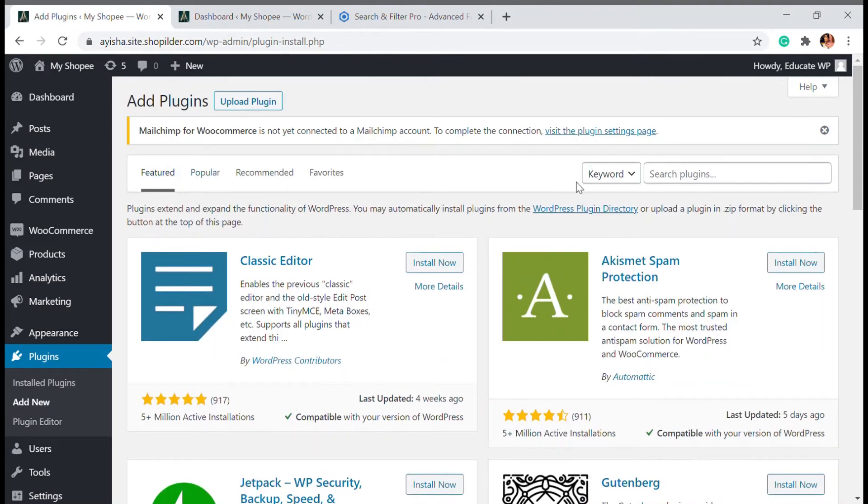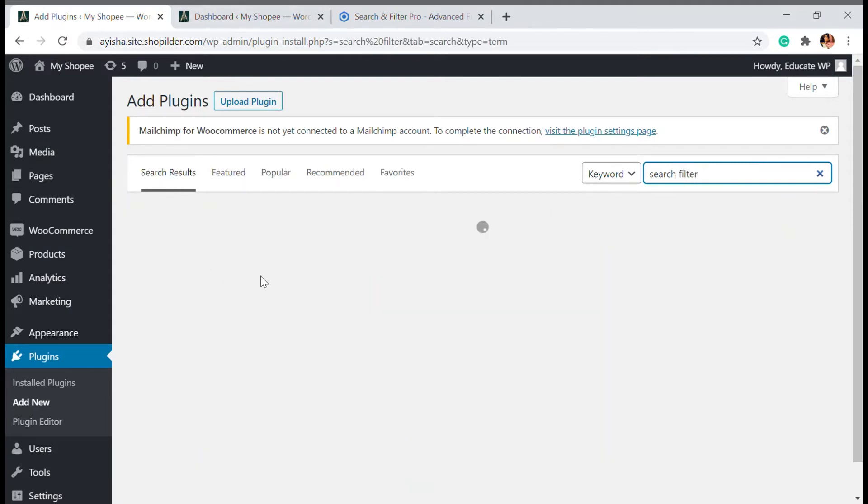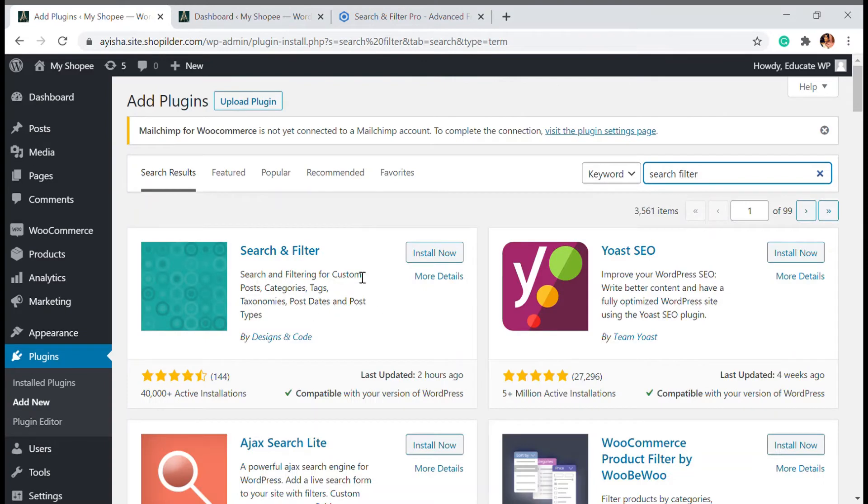Here I'm going to search for search and search filter and you must see the search filter plugin here. So I'm going to install it and activate it.